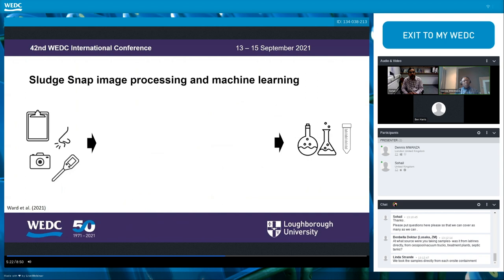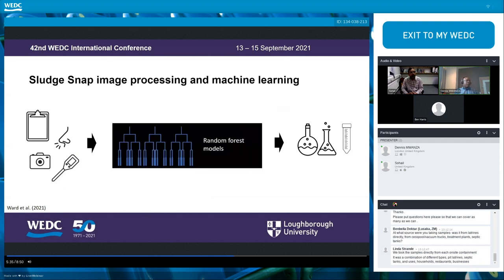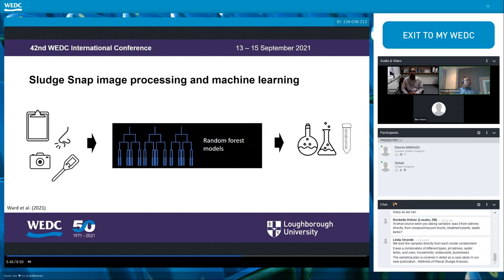We split the machine learning portion of the app into two parts: model training and model testing. For training, we used the provided data reflecting real sample results from the field, reformatted it, and then used a random forest model in the scikit-learn library to create trained models for each individual target variable. During testing, the app takes inputs from the image processing portion along with other inputs, compares them to the trained models, and outputs predicted values for each target variable.